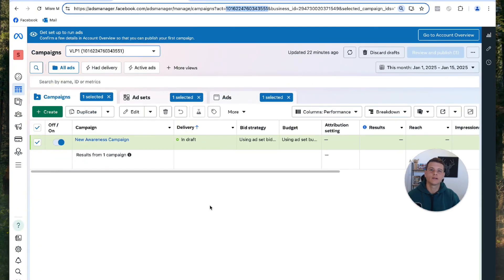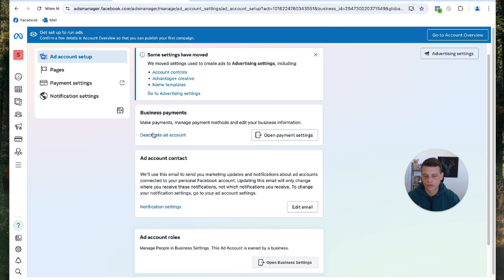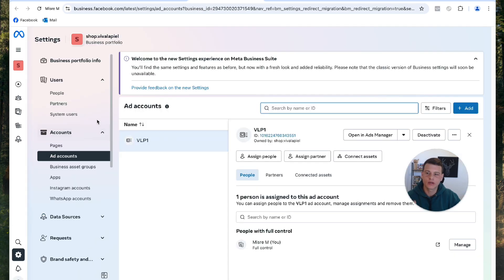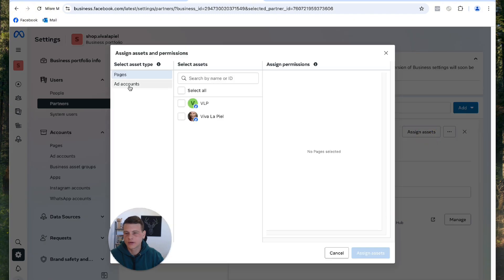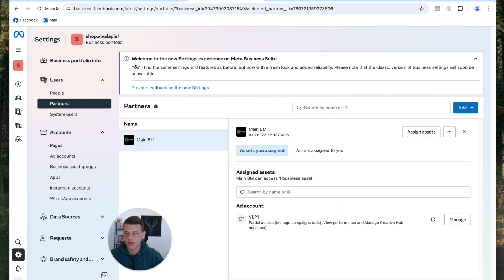Let's open the client's profile and refresh the page. Open the menu from the left side, click on Ad Account Settings, and scroll down to Ad Account Roles. Notice it's a little different here — because this is a business ad account, you cannot approve the request straight from Ad Account Settings. Instead, click Open Business Settings, then go to Partners. You can see our Business Manager listed there. The client needs to click Assign Assets, then click Ad Accounts, select the ad account, choose partial or full control access, and hit Assign Assets, then Done.